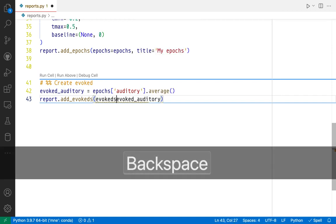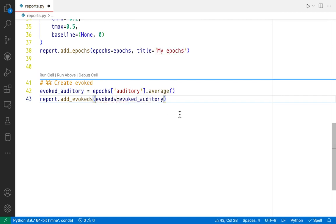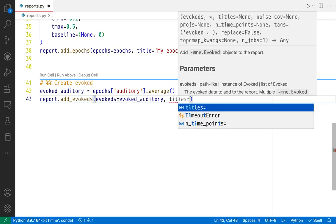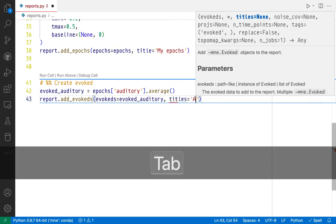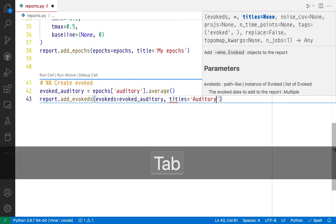Evoked equals evoked_auditory. The title is going to be auditory.